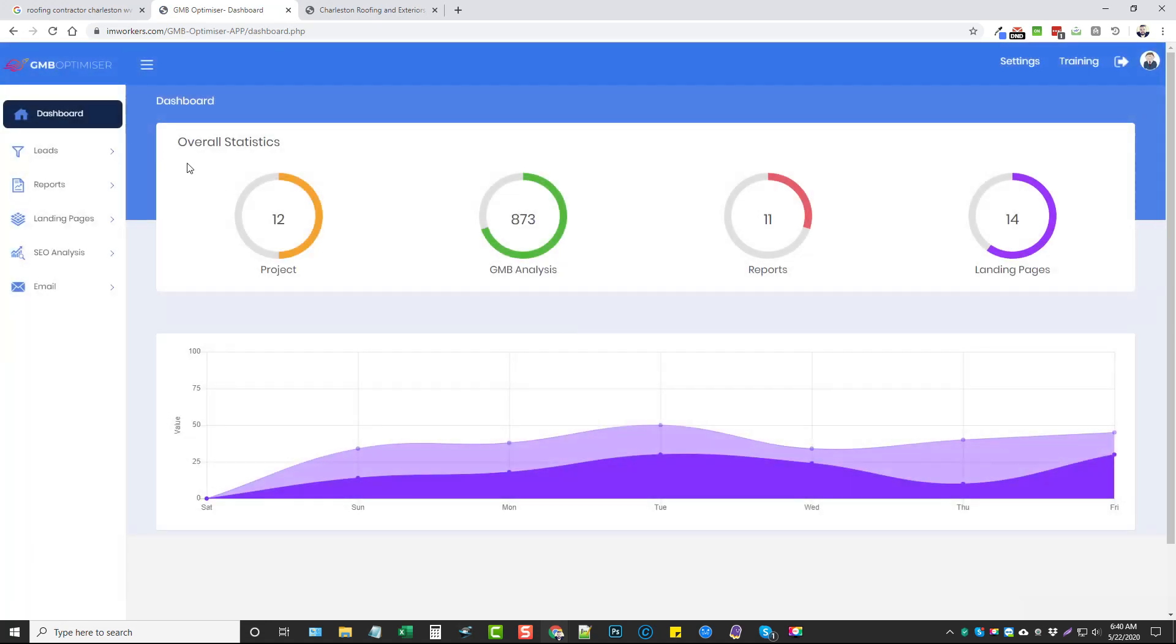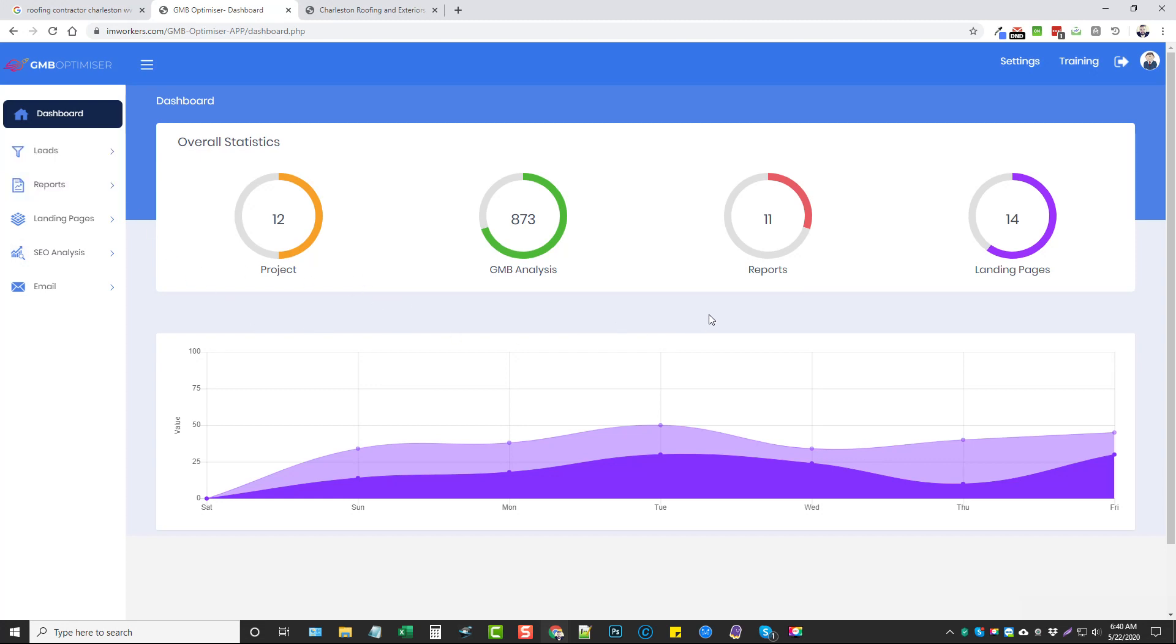That's what GMB Optimizer does. It's a very easy way to find things that need fixed or corrected or optimized for any niche, anywhere in the world. This works anywhere. You can search in any country and find people with GMB listings that need help.